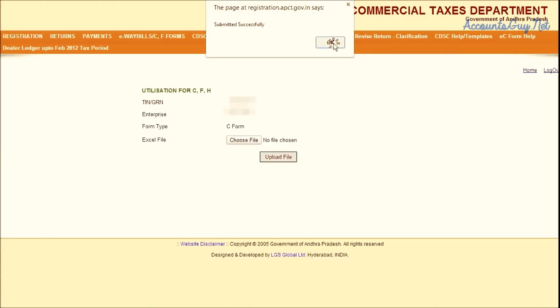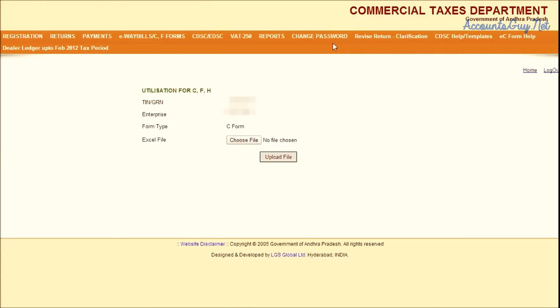Then you can see the successfully uploaded C-Utilization File to the Commercial Taxes Department. Within a couple of days, you will get the C-Form to your door address.